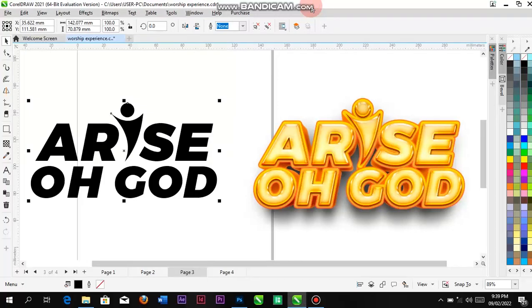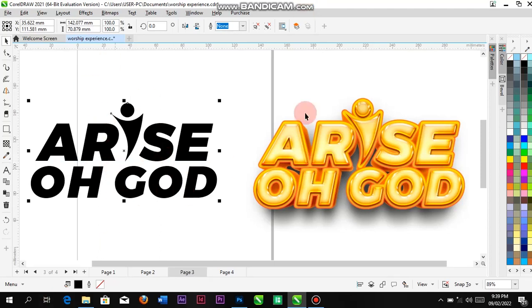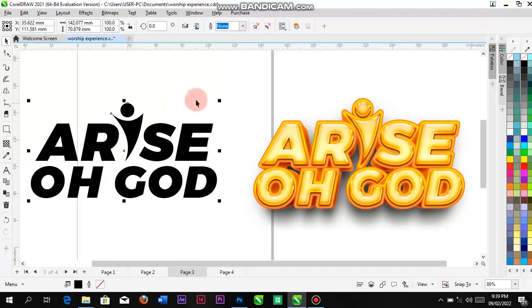Hi, my name is Victorico. In today's video, I'll be showing you how to convert your 2D text to 3D text. What you will need here is CorelDRAW and Photoshop.